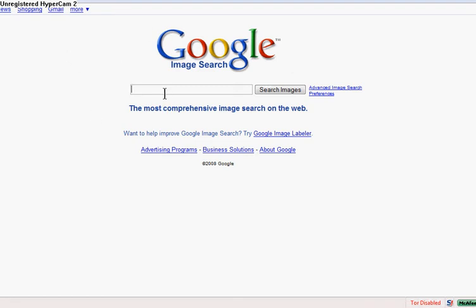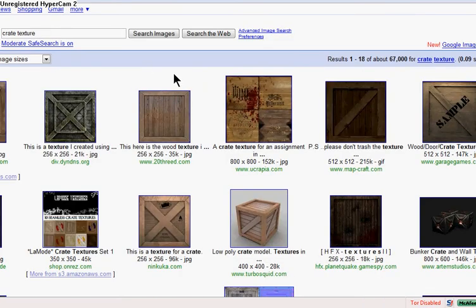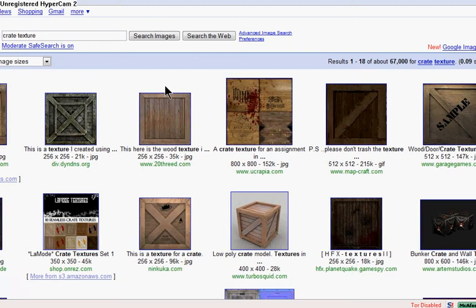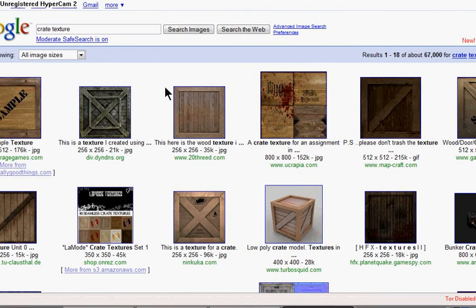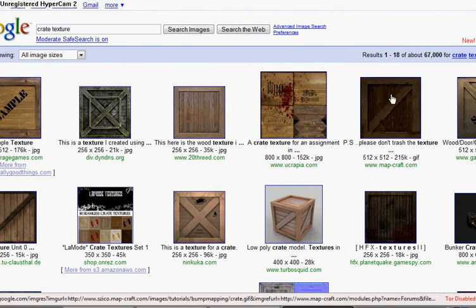So go to Google, type in whatever kind of texture you want, and I'm going to show you how to make a crate today. So I typed in crate texture, and there's a lot to choose from. I think I downloaded that one.